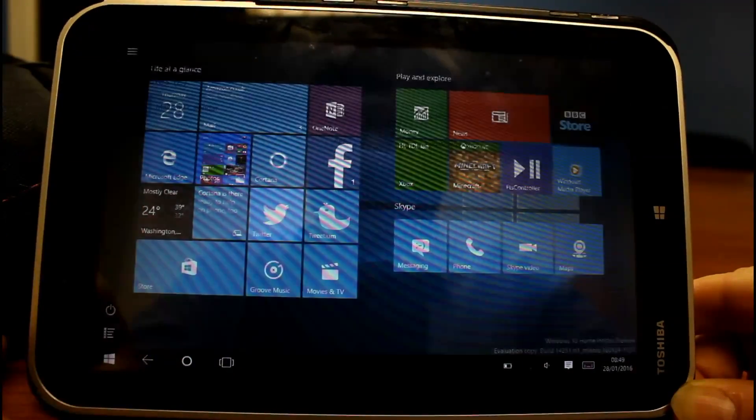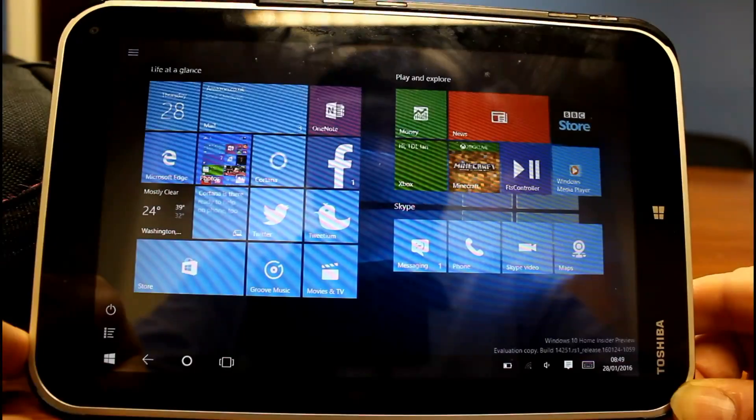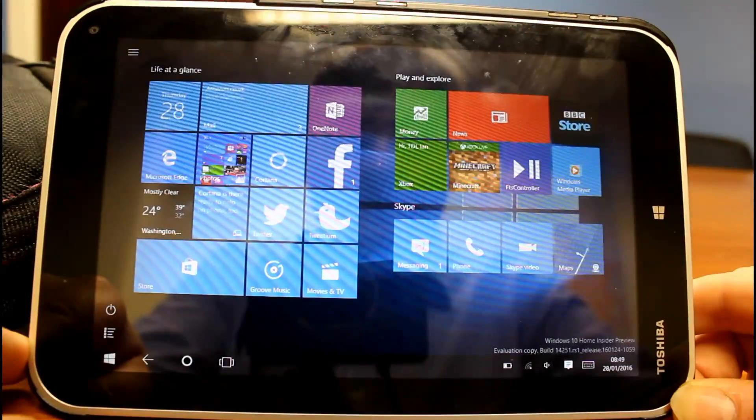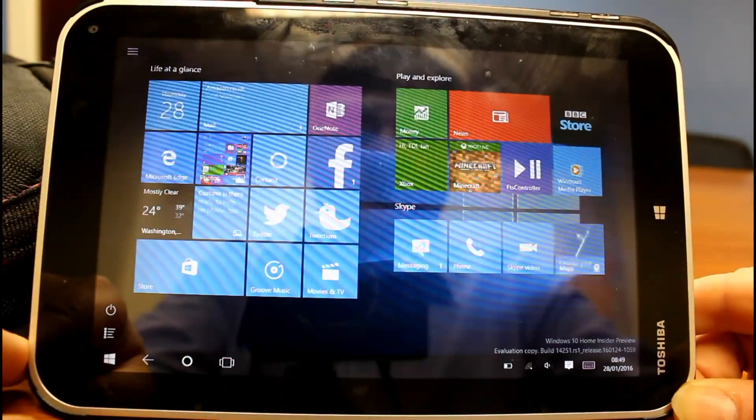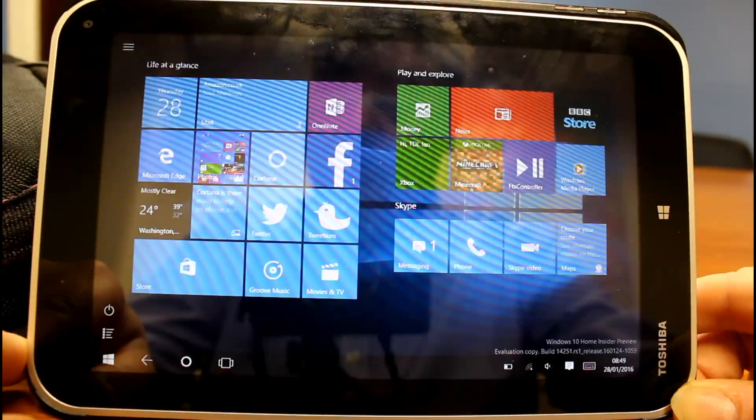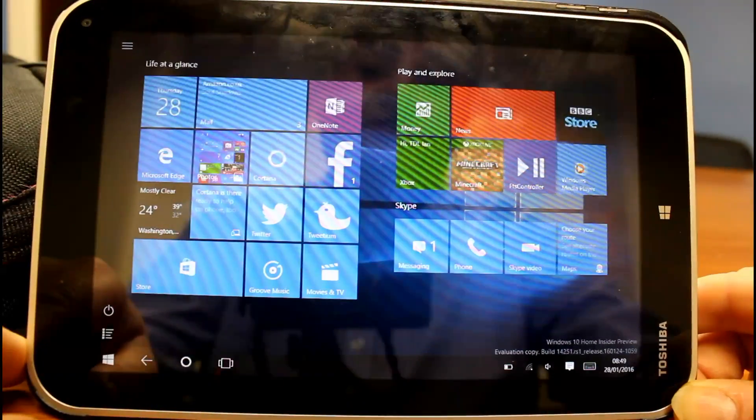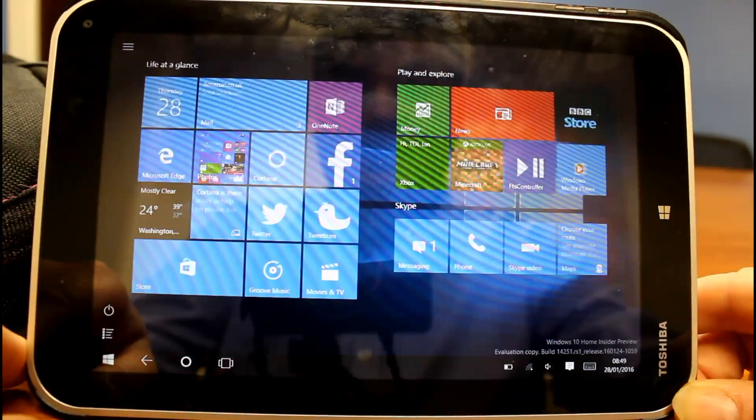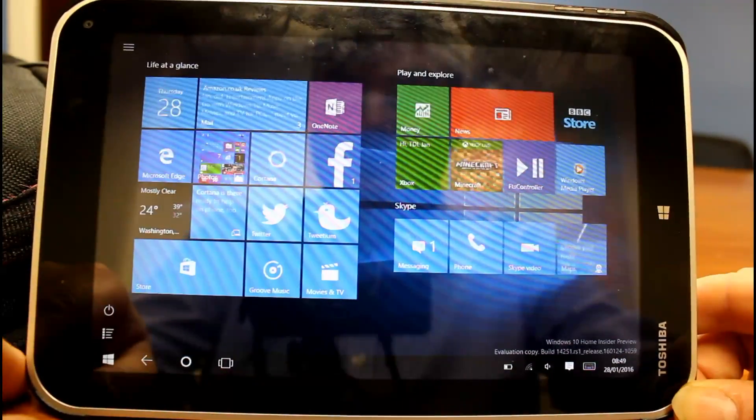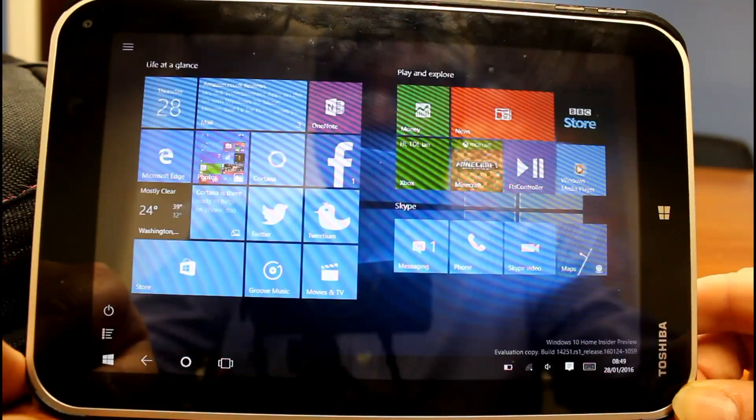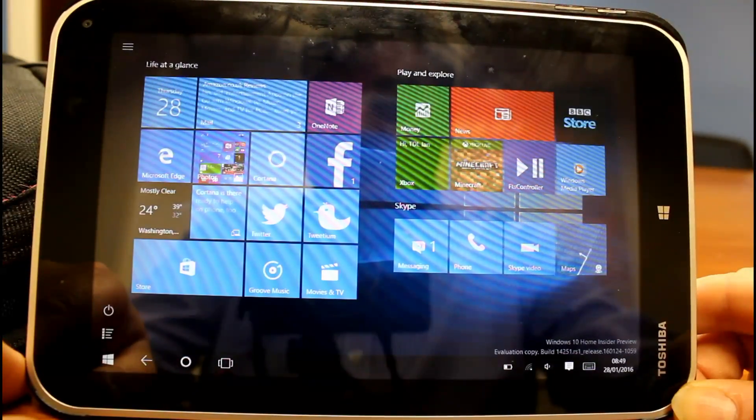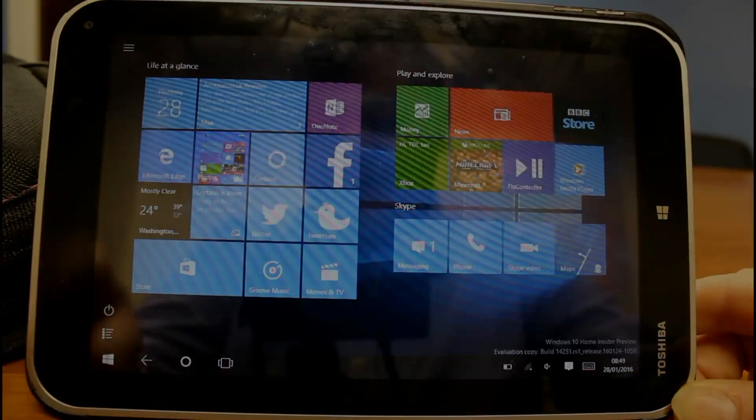So that's it. That's this build. This is 14251 Redstone release of Windows 10. You can look back at previous releases of Windows 10 on our YouTube channel. You can find me at iSticks on Twitter. Thanks for watching this video. We'll see you on the next one.